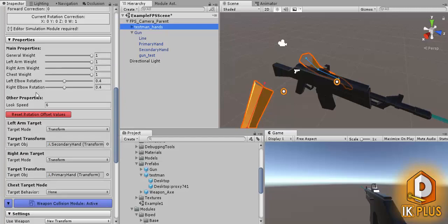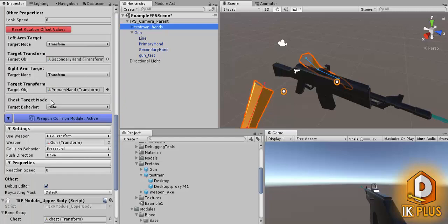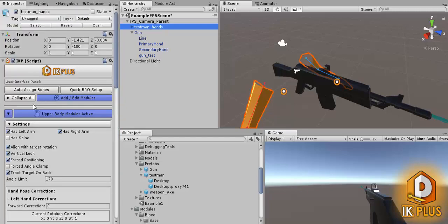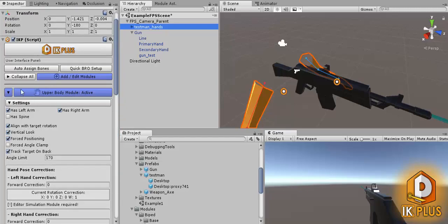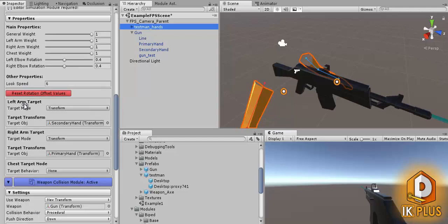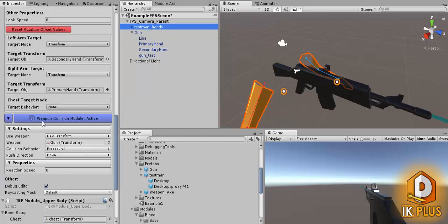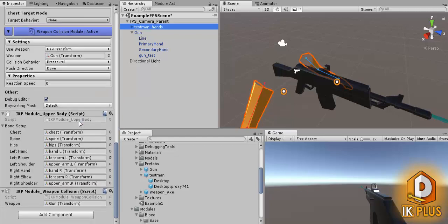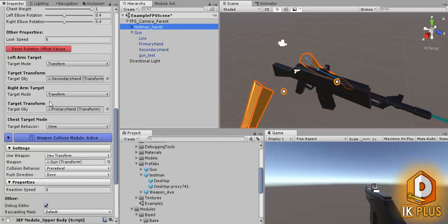So far the setup is quite simple. You need an upper body module, you need a weapon collision module and that's it.